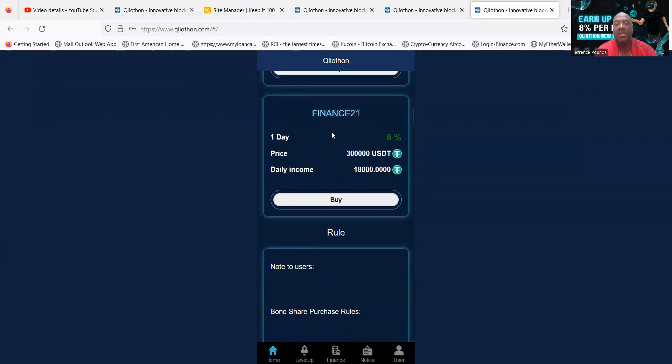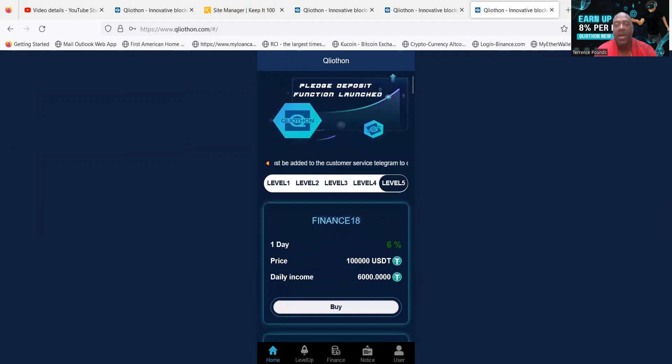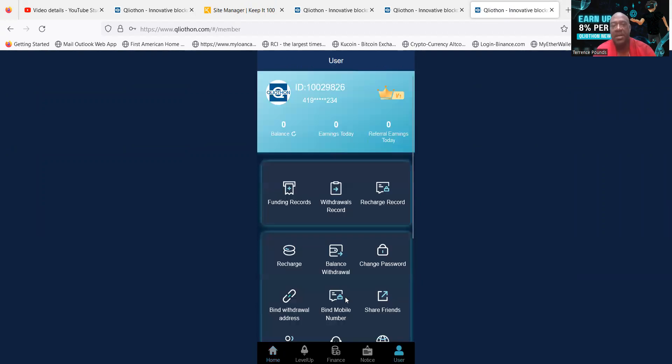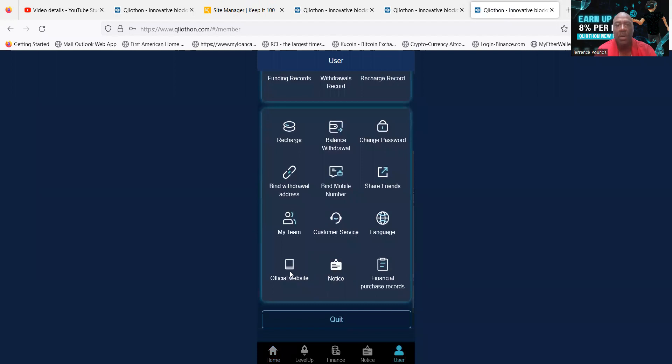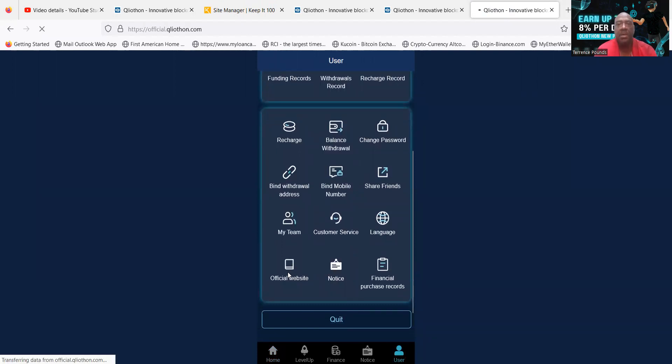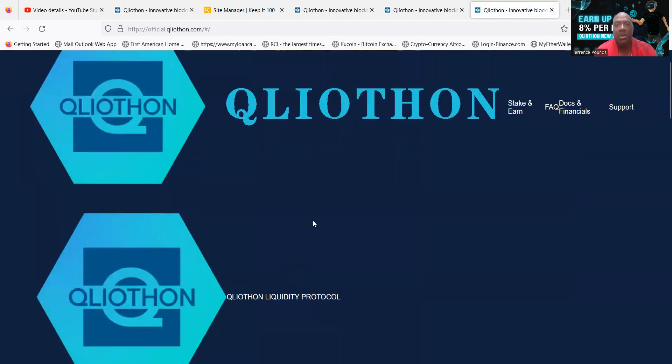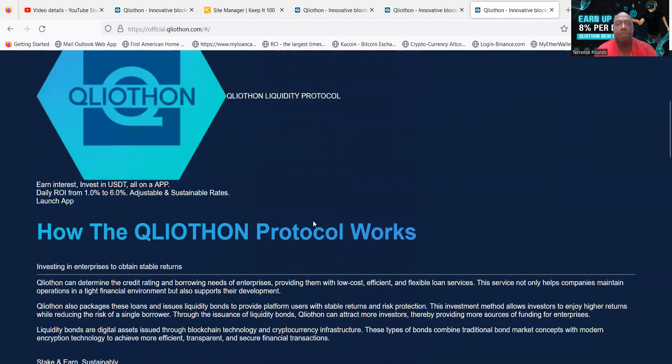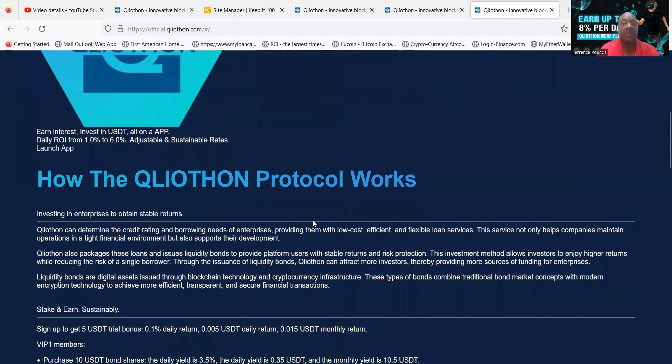Now Q Liathon also has a new website here. I want to show you their new website, then I'll show you exactly how to get started. Now one thing you remember, if you want to just start with the lower levels, you don't have to level up. I'll show you how to level up.